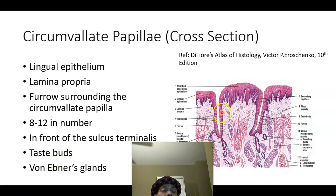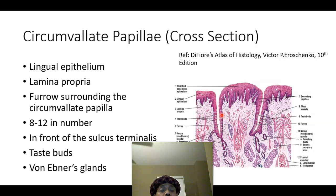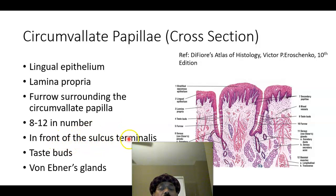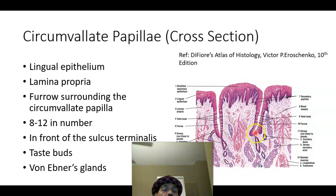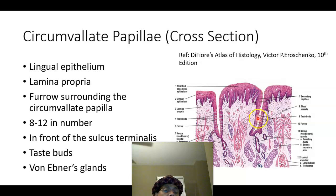Taste buds are present not only on the tongue — they are also present in the soft palate, the epiglottis, and even the upper one-third of the esophagus. We have 8 to 12 circumvallate papillae present in front of the sulcus terminalis, with numerous taste buds. There are glands in the lamina propria, and the gland duct opens at the base of the furrow of the circumvallate papillae. This is a serous secretion from the von Ebner's gland that dissolves food and keeps food in contact with the taste buds, and also washes out the food.